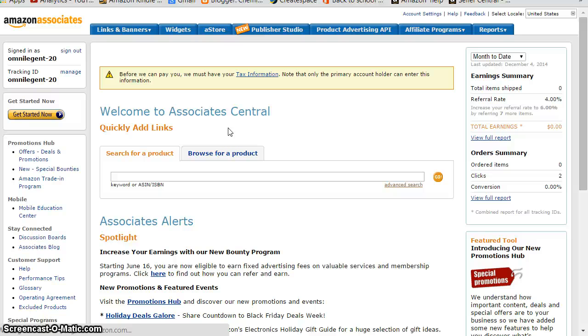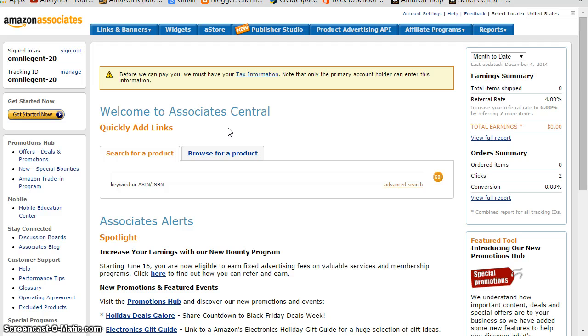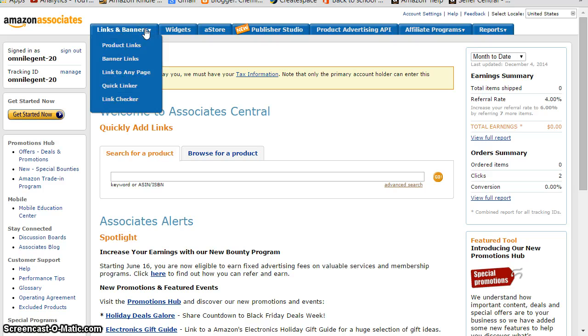Welcome back, and today we are going to see how to link your Amazon affiliate link to your blog. So first thing is to sign into your Amazon Associates account and then you get this page.